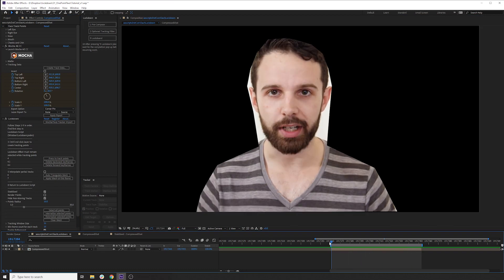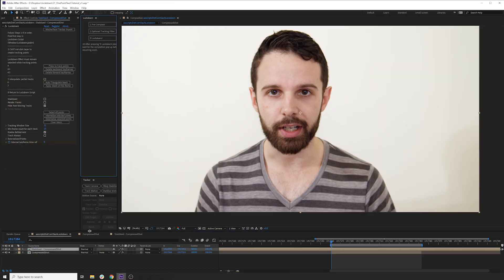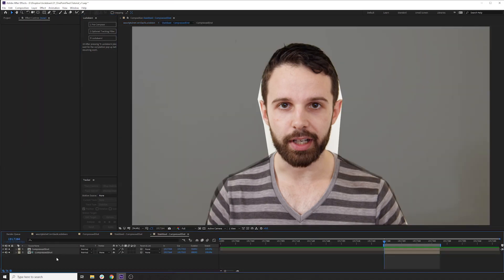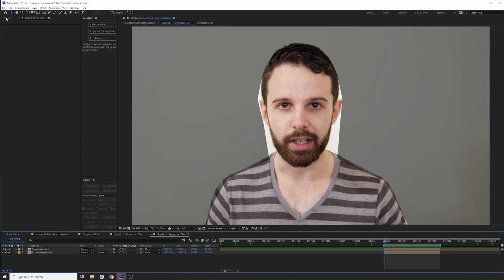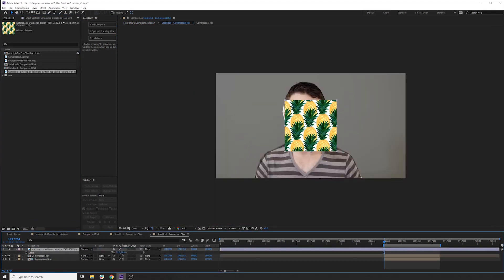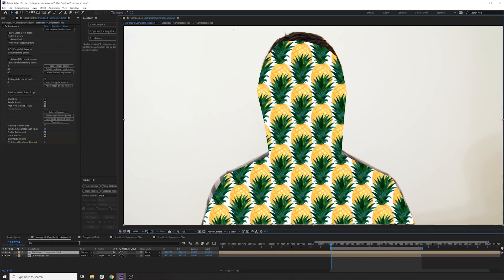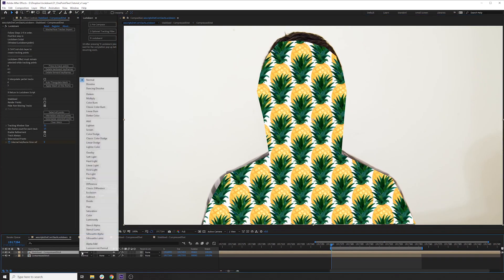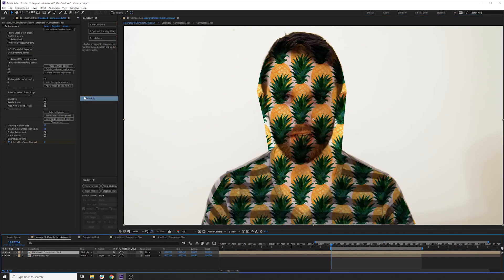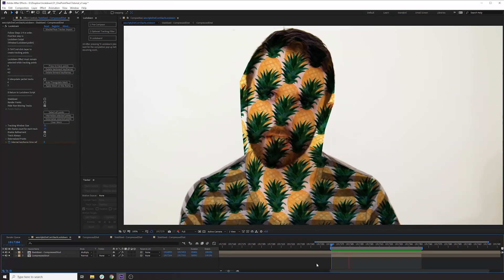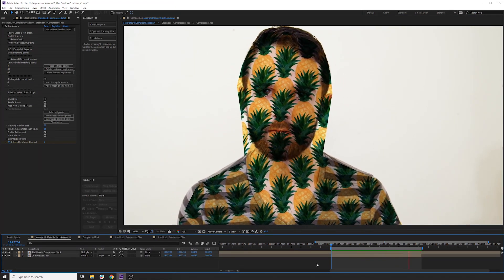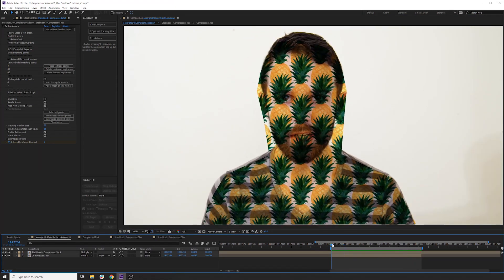So you can see how that's stabilized. Let's actually lock it down and put on a texture. We'll go into the stabilize comp. Add our pineapples. There it is, beautiful. We'll set this transfer mode to multiply.